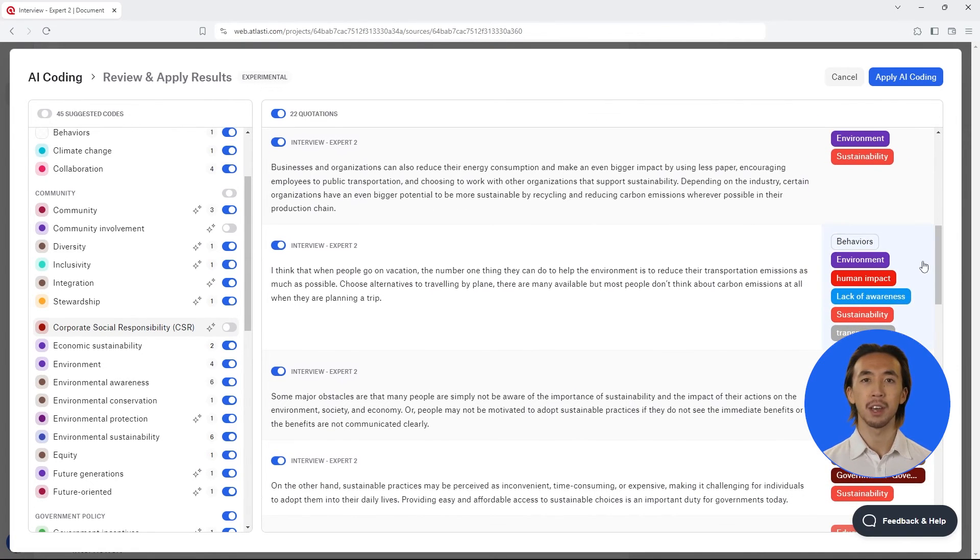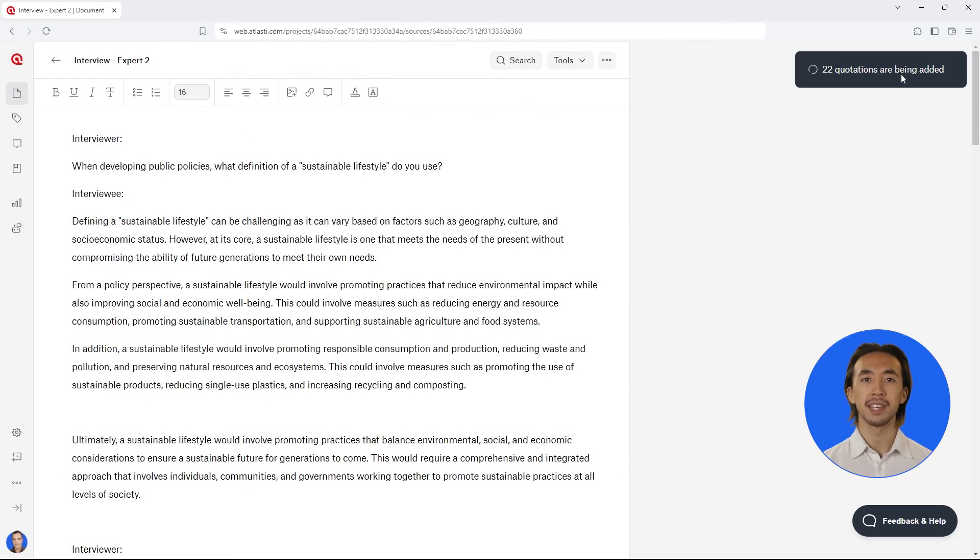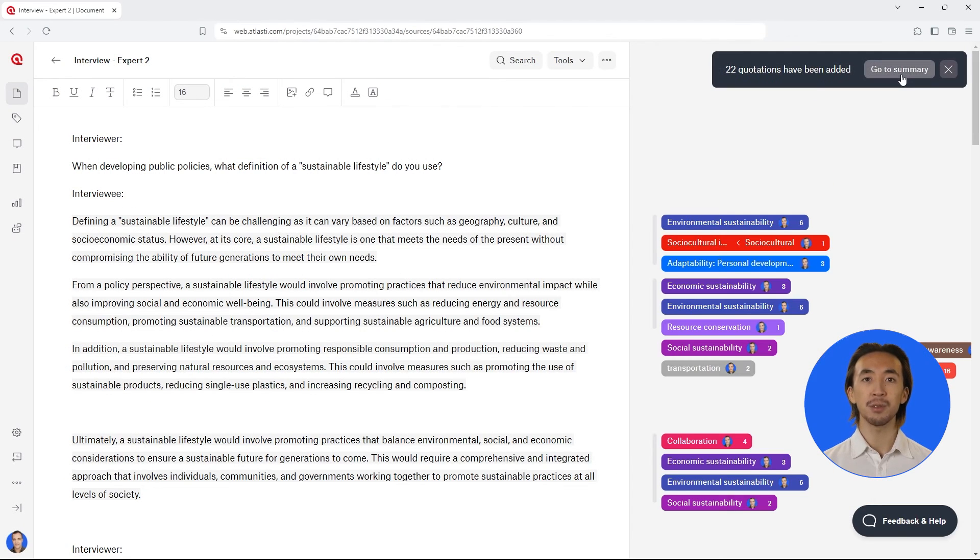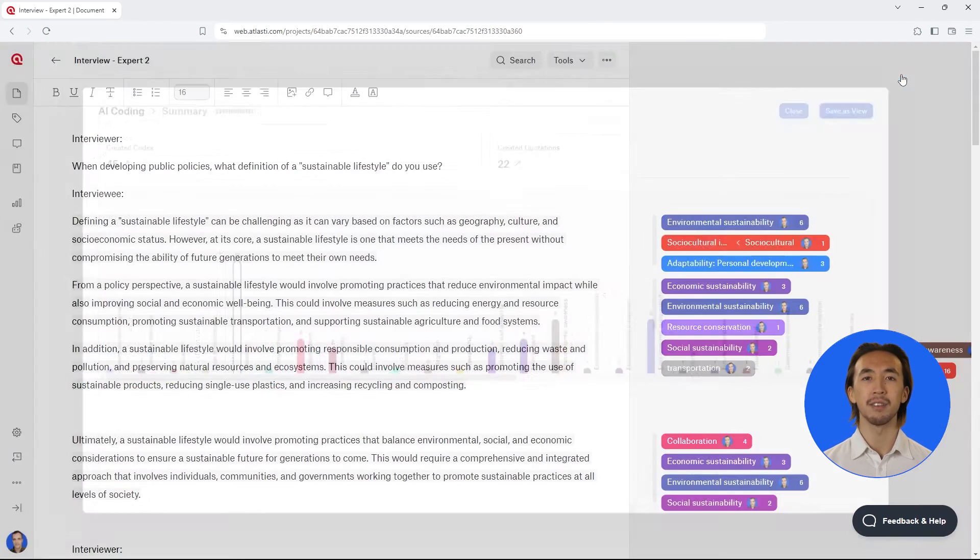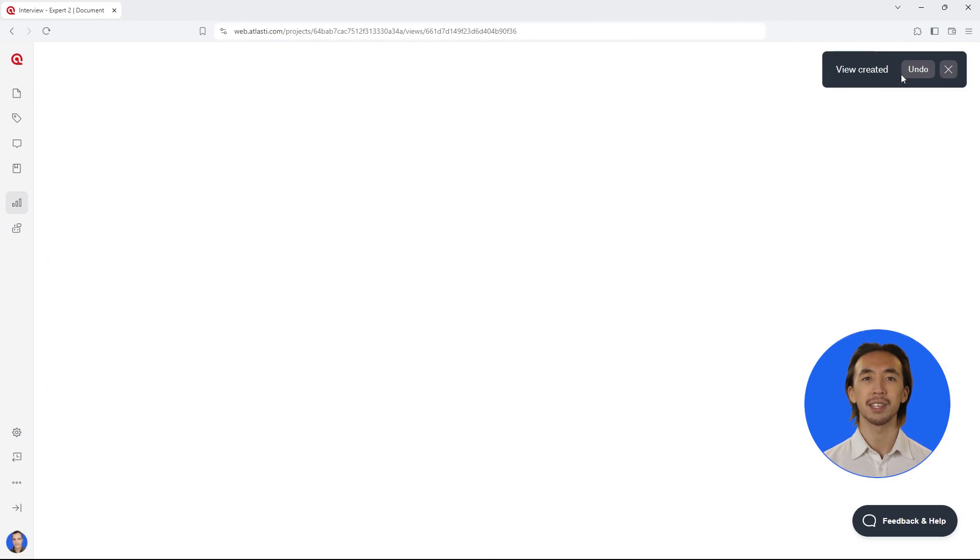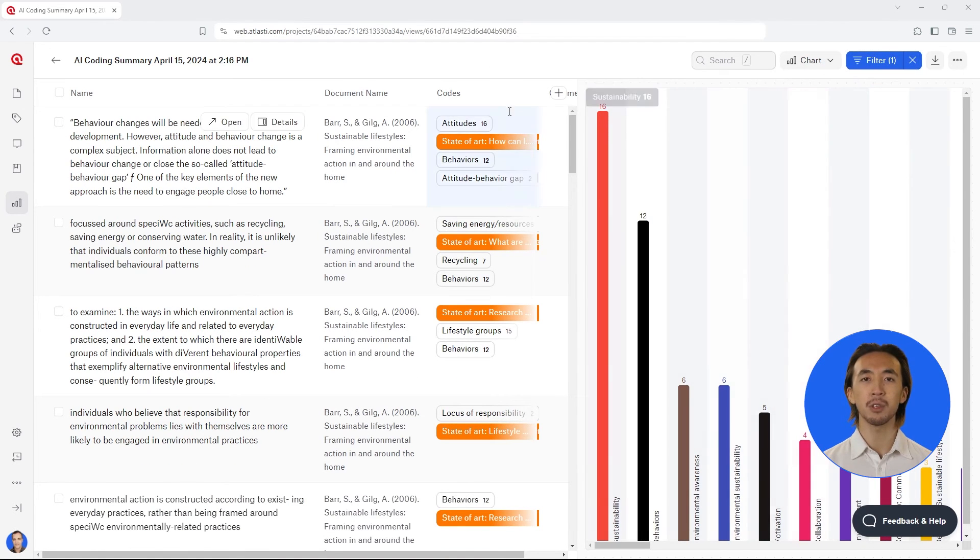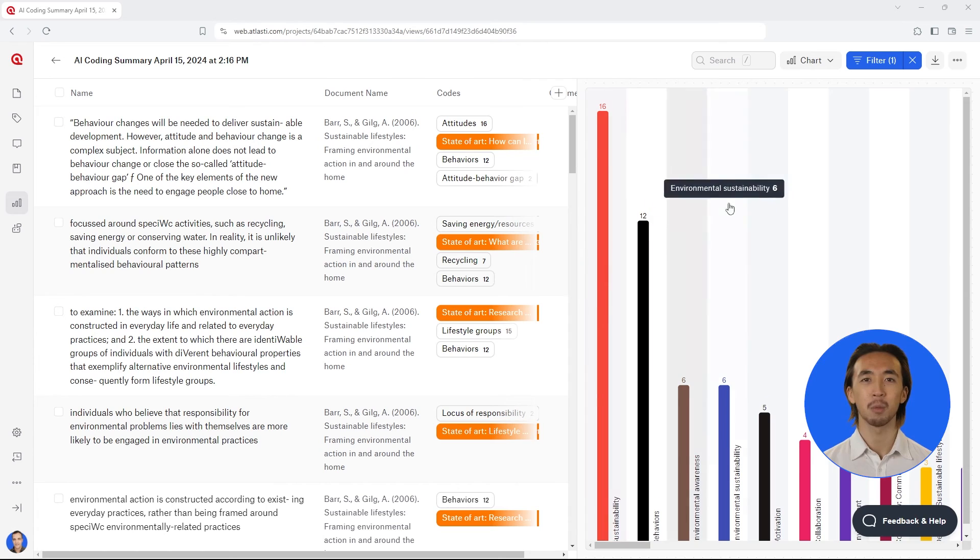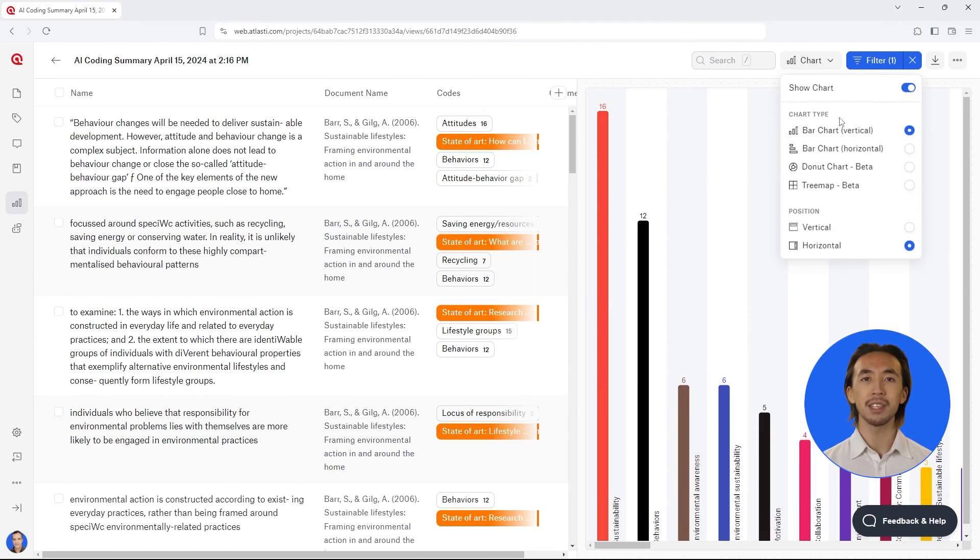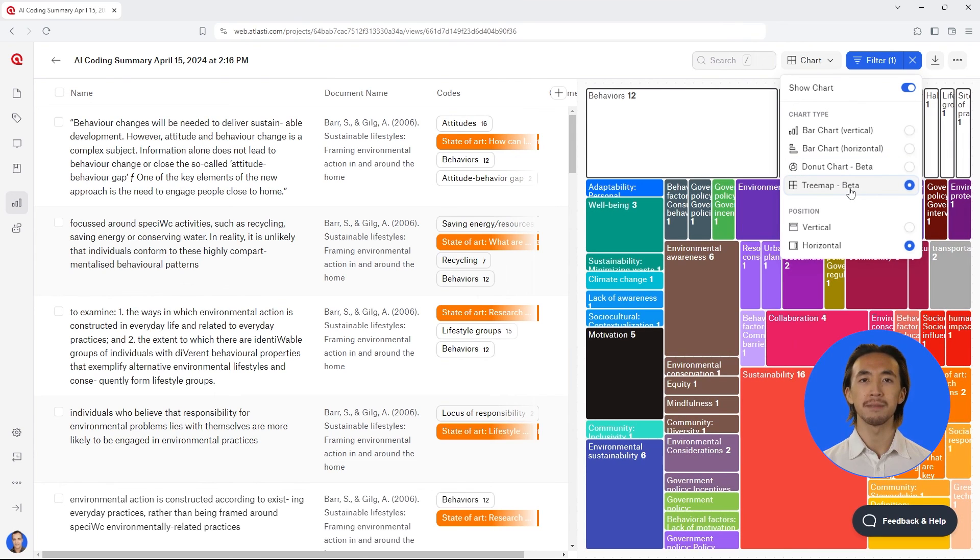Then you can click on Apply AI coding. Finally, to easily review your results, you can review the summary and click on Save as View to save a view of the AI coding results. This view will include the date, time, and all the created codes and their associated data quotations. You can always access this view from your view page and you can see it as a bar chart, donut chart, or tree map.